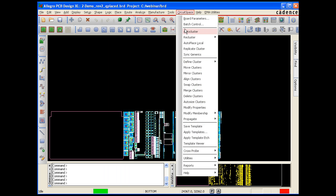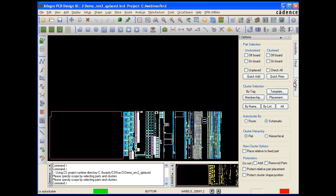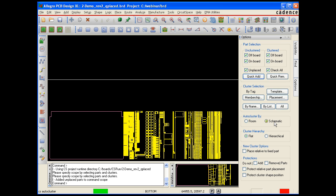The auto-cluster command allows us to indicate exactly which parts we want to auto-cluster, whether we want to auto-cluster by room or schematic page, in this case we will do it by schematic page, whether we want the cluster hierarchy to be flat or hierarchical, in this case we will choose flat, as well as several other options.